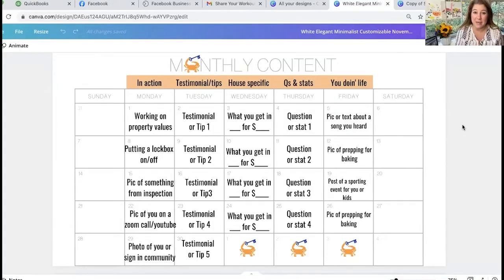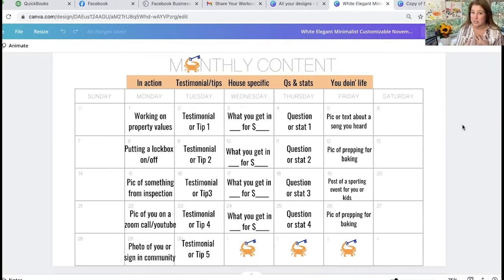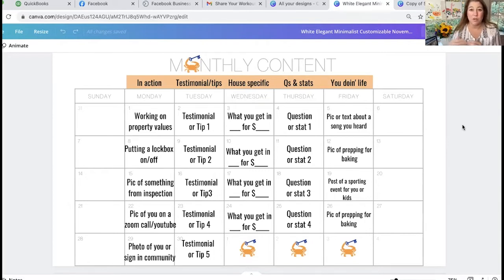Here's the monthly calendar. I've set themes for each day to keep it super simple — you can change that at any time, but if you're looking for a simplified method, here you go. You also don't have to do all five days; you can pick and choose. Mondays are in action — that's you doing real estate, even if it's you sitting at a computer watching this video so you can tell people you're bettering your marketing expertise. Tuesdays are testimonials and tips. I'm going to show you how to take any testimonial and do a bunch at once so they're all ready to go, or do a tip if you don't have as many testimonials as you want.